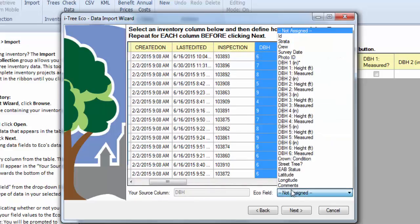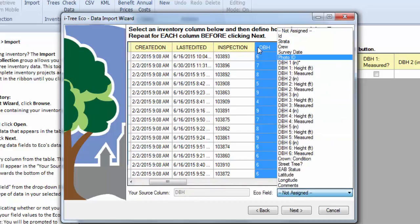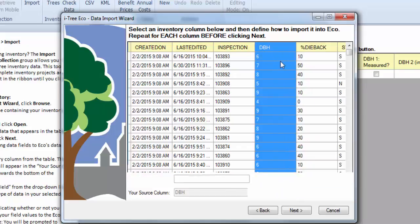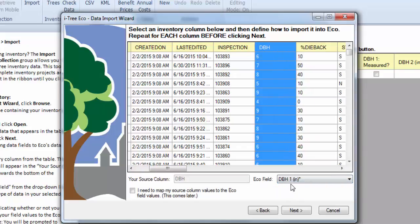Just moving down the line, we can go ahead and do our DBH. That's our DBH in inches. So I just clicked on the column and then selected DBH. That's going to import fine. You can see no red exclamation marks.